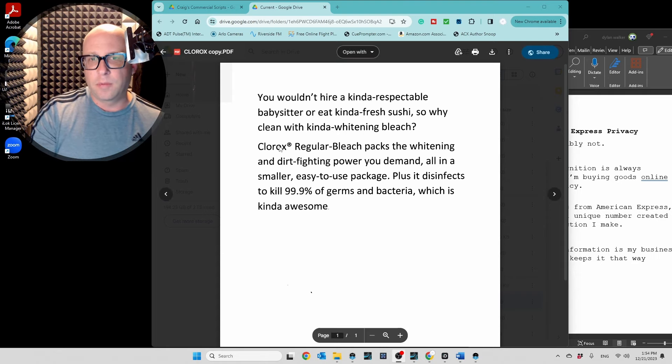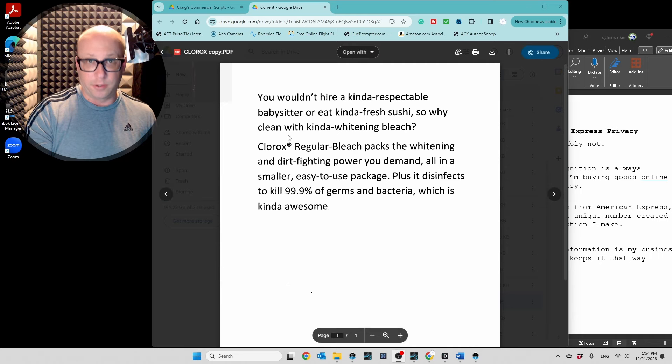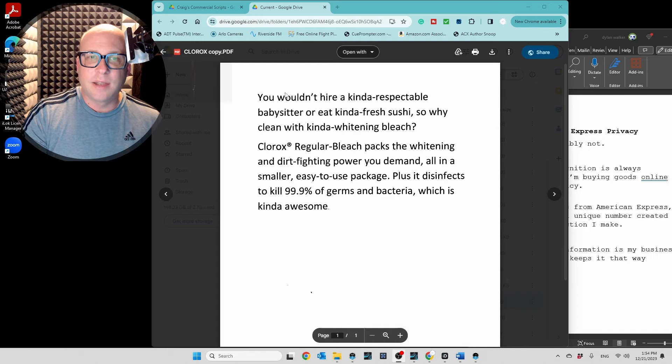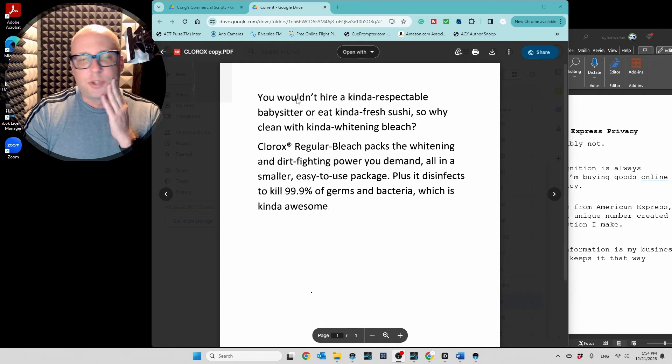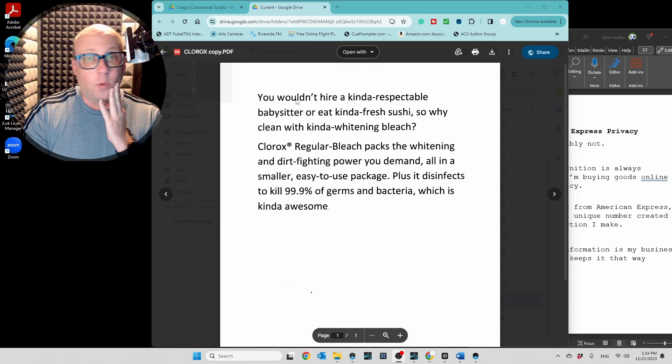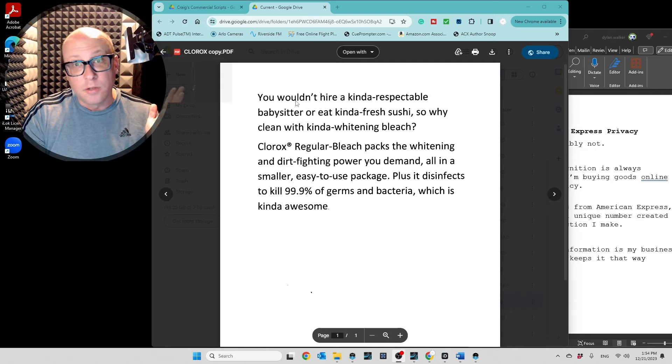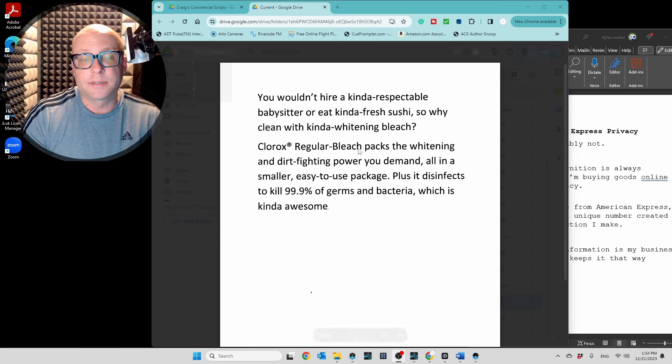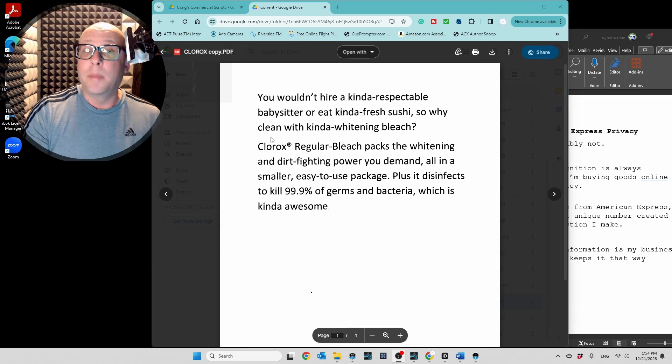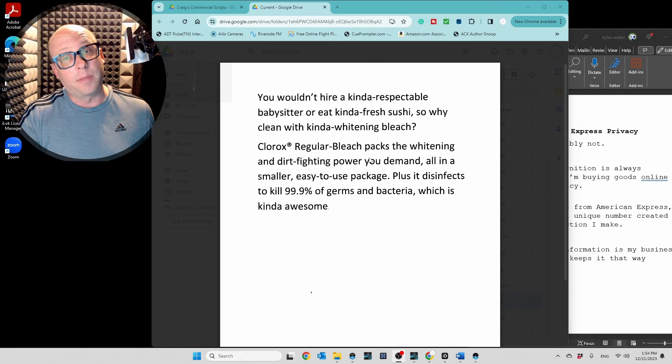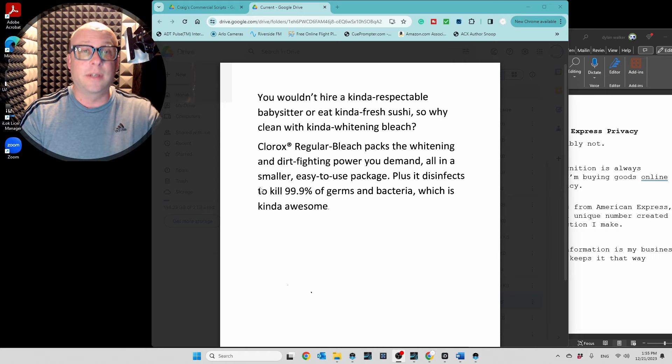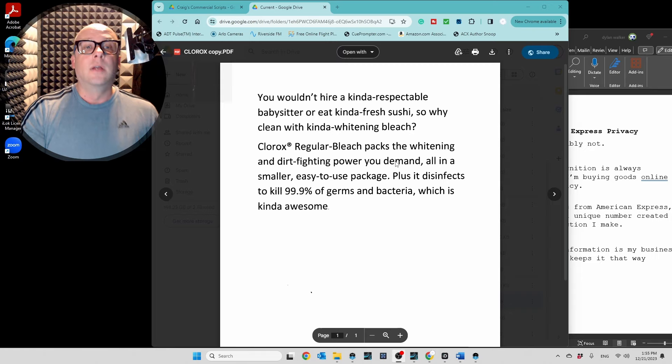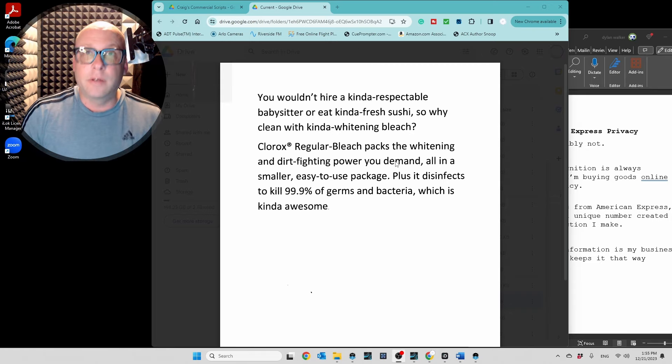So I'm gonna start at the top of the second paragraph. Another interesting thing with the top of the second paragraph is that's what they call a turn. Right there is a turn. At the top, it's kinda like, this is the problem. I mean, you wouldn't check out the person that's watching your kids. You wouldn't eat suspicious sushi from 7-Eleven. So why would you clean your clothes with something that's not up to the task? So, you could kinda be a little snarky there. But here at Clorox regular bleach, you gotta smile a little bit, because now that's the turn. Now we're happy. Now we have a solution. And the solution is inhaling chlorine. So, let's give it another shot.